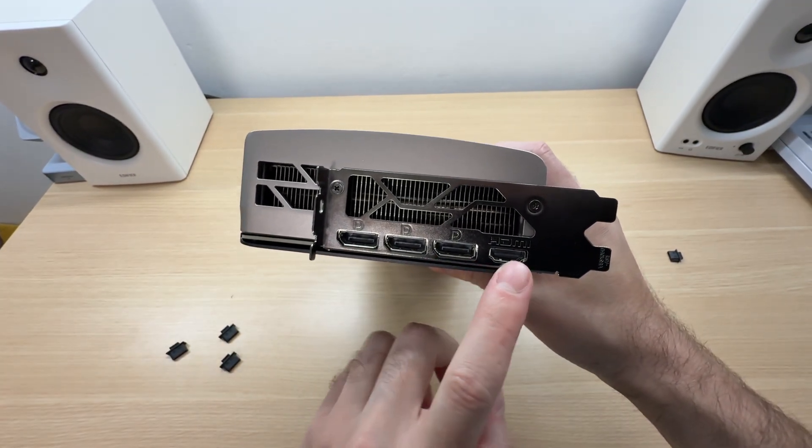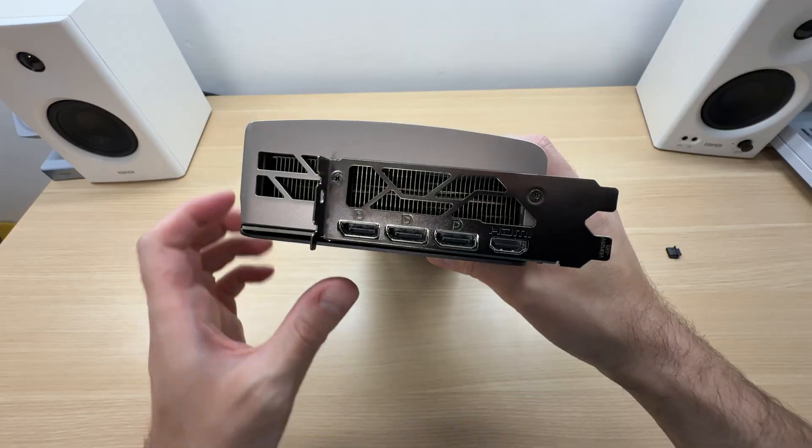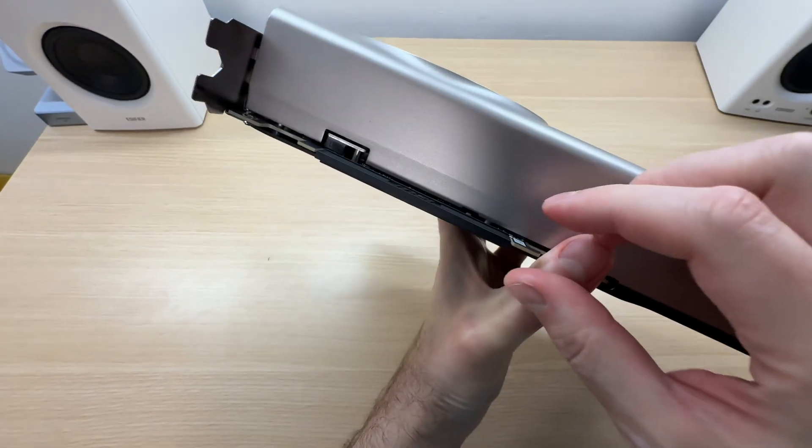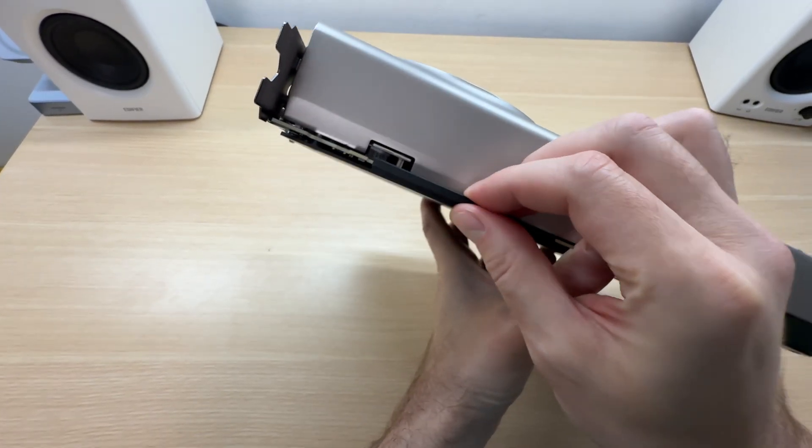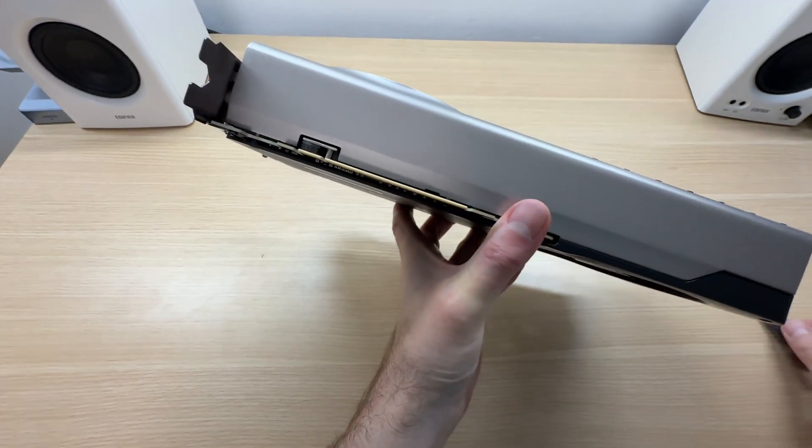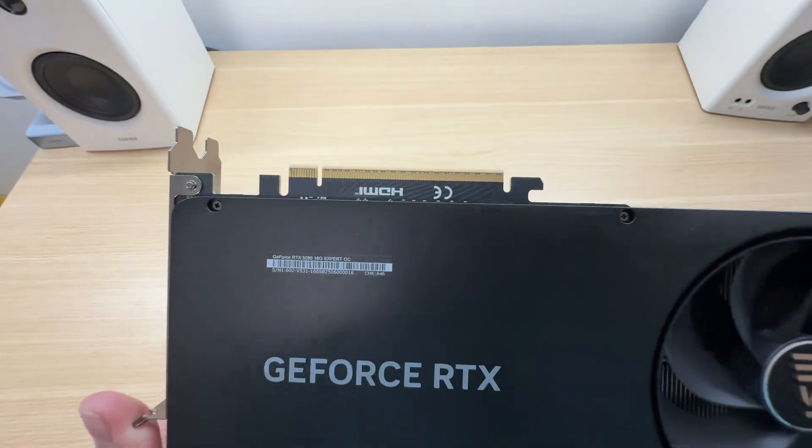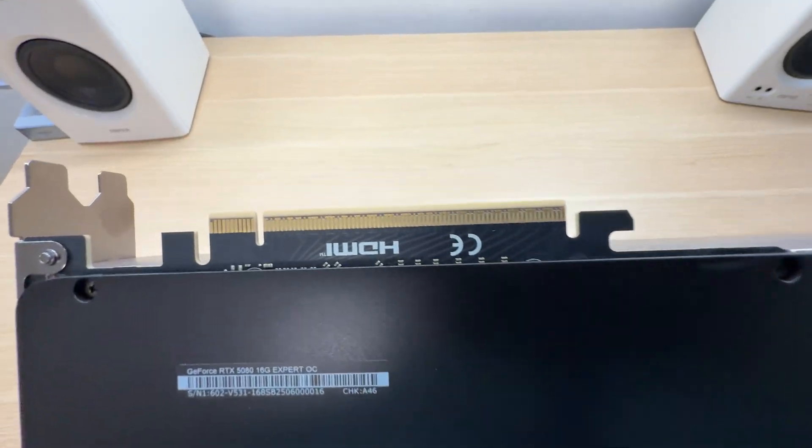Let's remove this PCIe connector cover. Take a look at that.